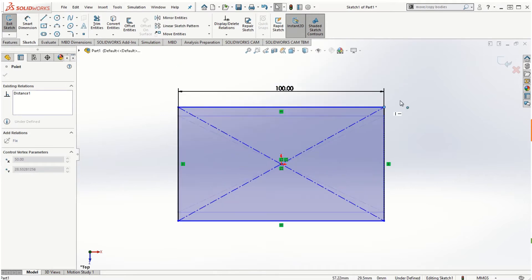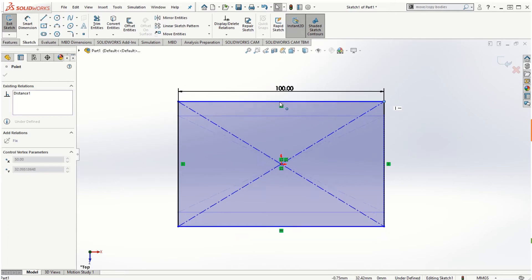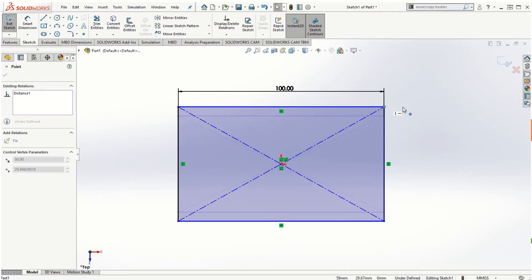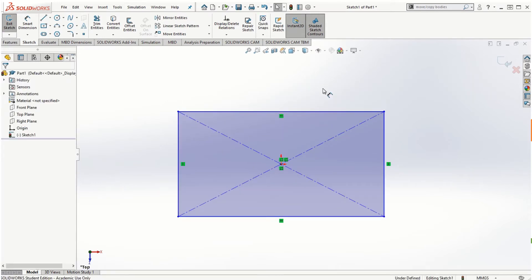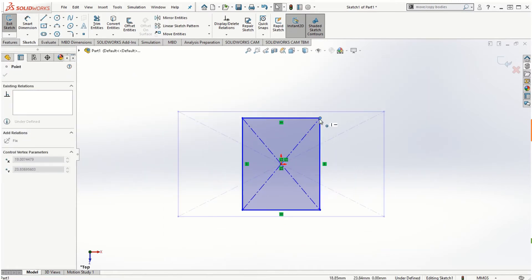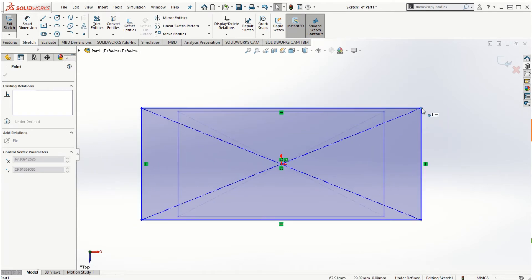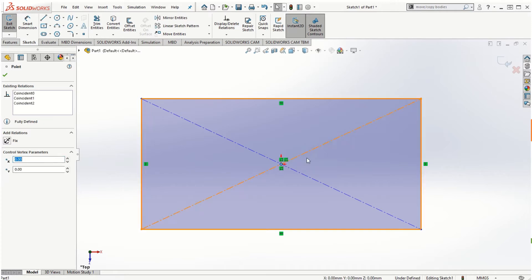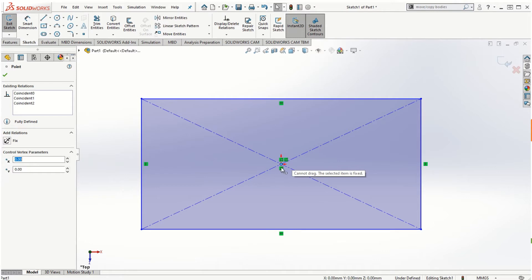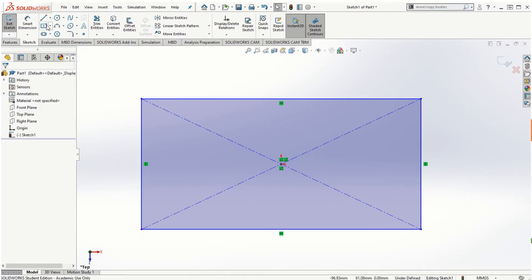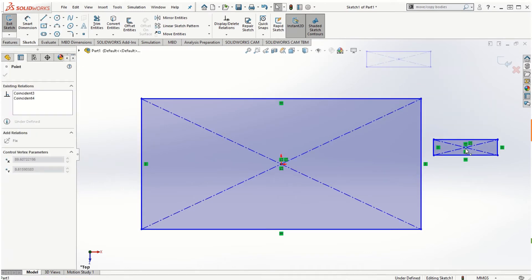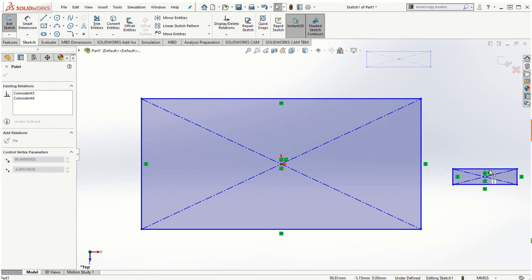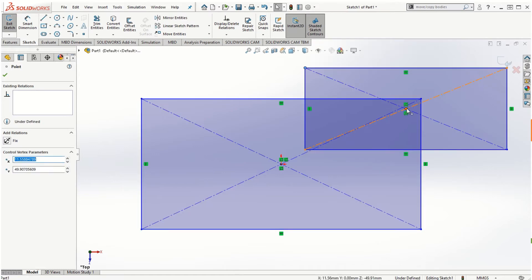If you click and hold a vertex, you can only move it up and down — not sideways — because the 100 millimeter length dimension constrains that direction. Without the 100 millimeter dimension, you could expand or reduce the rectangle however you want. Also, a rectangle created away from the origin is completely free and can be moved anywhere on the graphics area since it's not restricted at all.